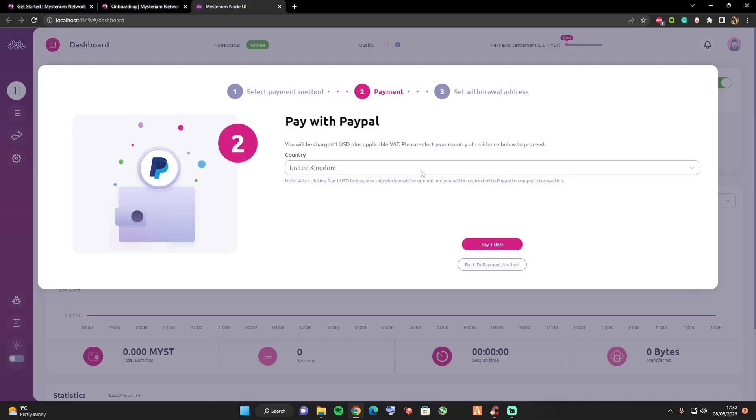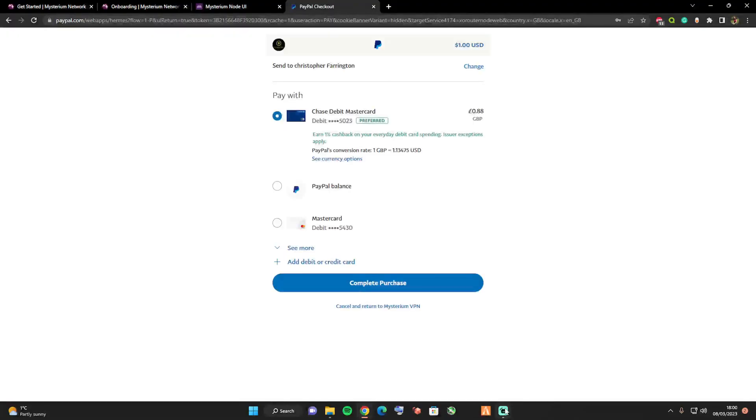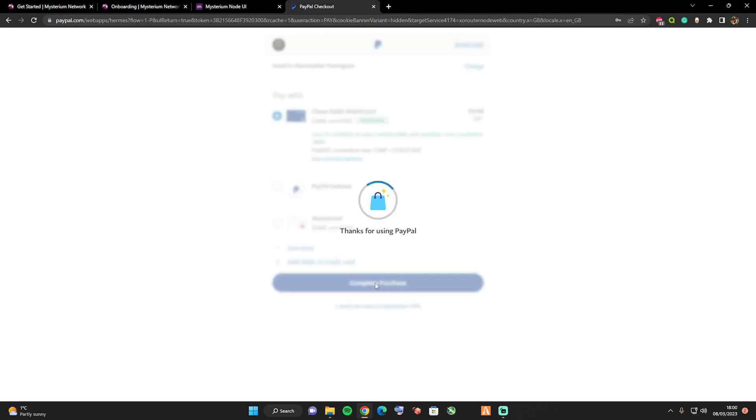I'm going to press pay with one USD. Now it's going to start loading me into my account. Once you've completed that verification part with PayPal, all you need to do is click on complete purchase.